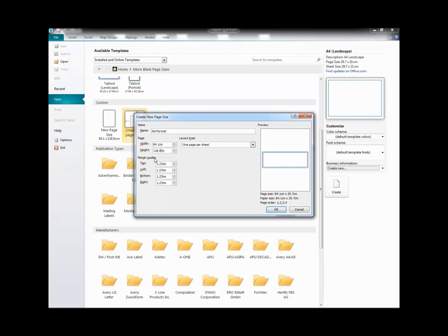You can adjust these margin guides if you wish, but the default settings are normally quite adequate. Click on OK.